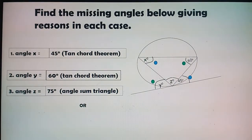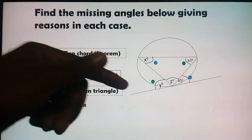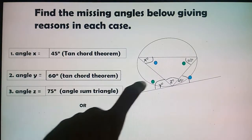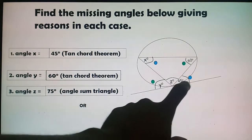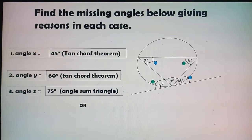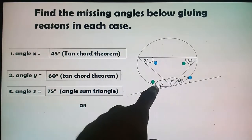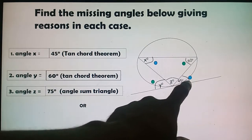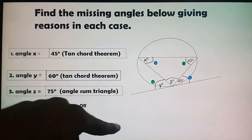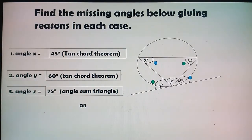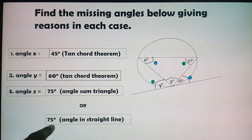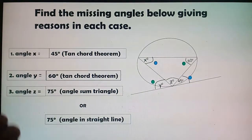Alternatively, we can use another method. We have angle y = 60° and we have 45°. This line is a straight line. Angles on a straight line add up to 180°. So z = 180° − 60° − 45° = 75°. Reason: angles on a straight line. Both methods give z = 75°.